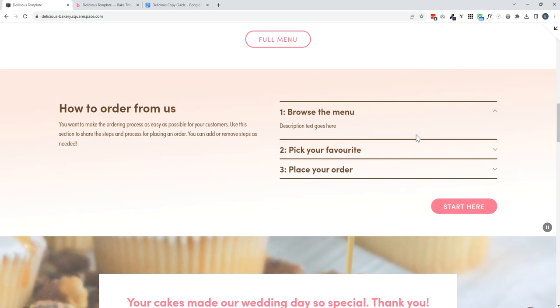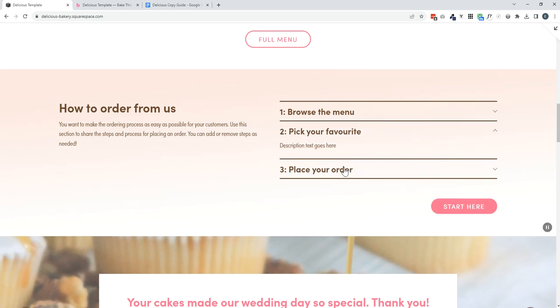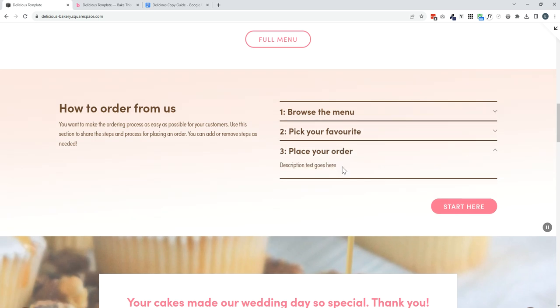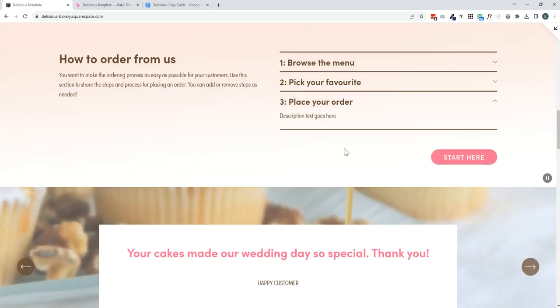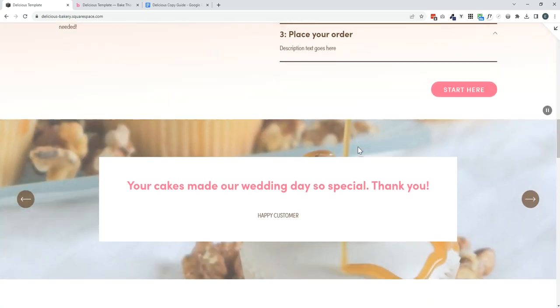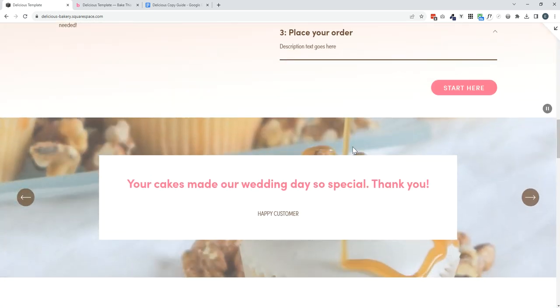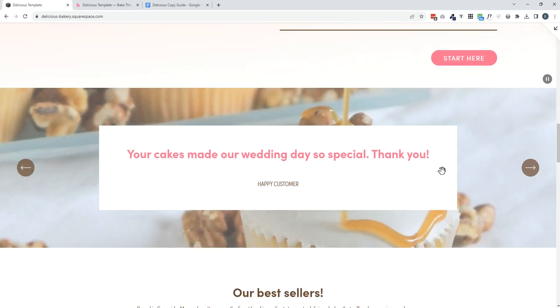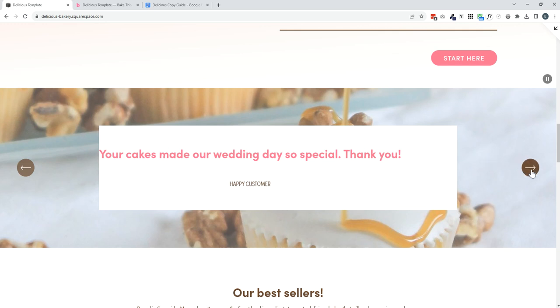This section is really helpful for demystifying the process of ordering from you. If somebody's on the fence, it can always be really helpful for the process to be laid out for them to just avoid any worries that they may have.